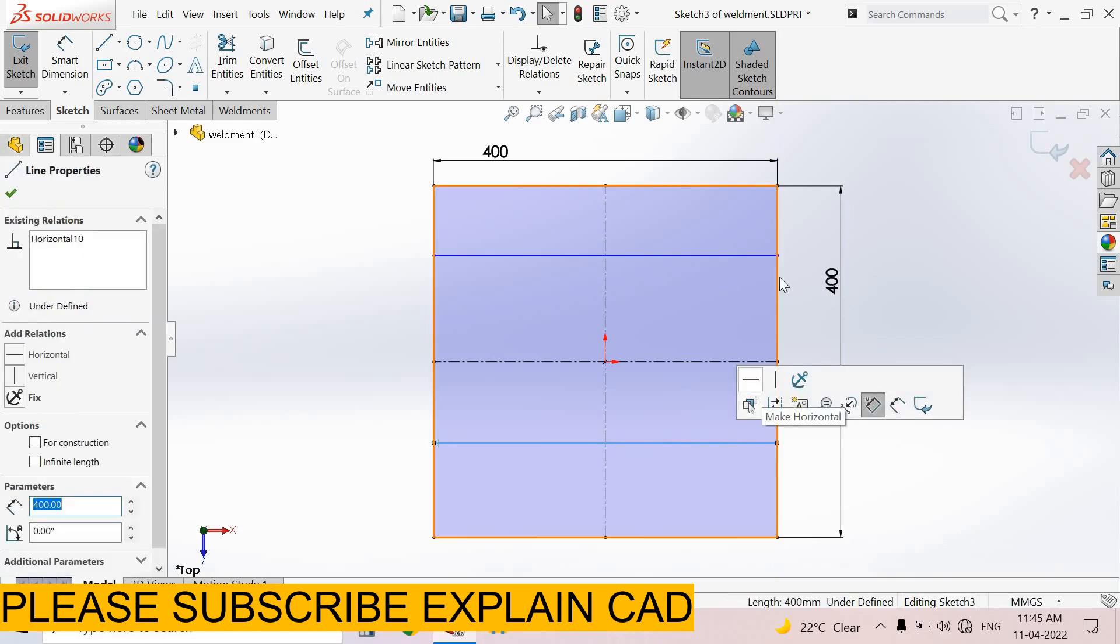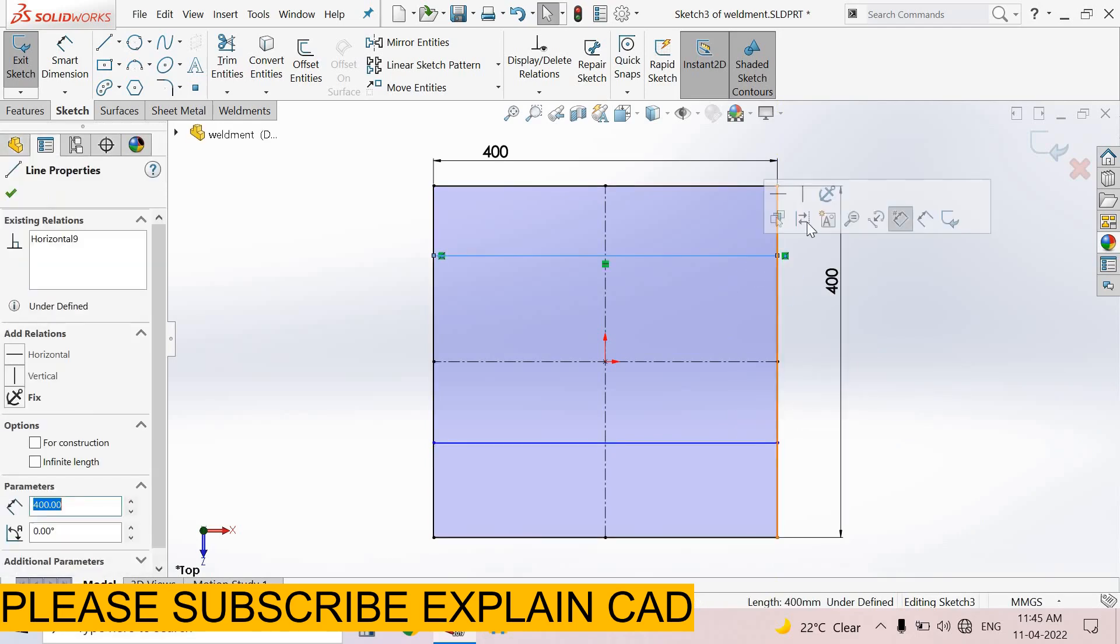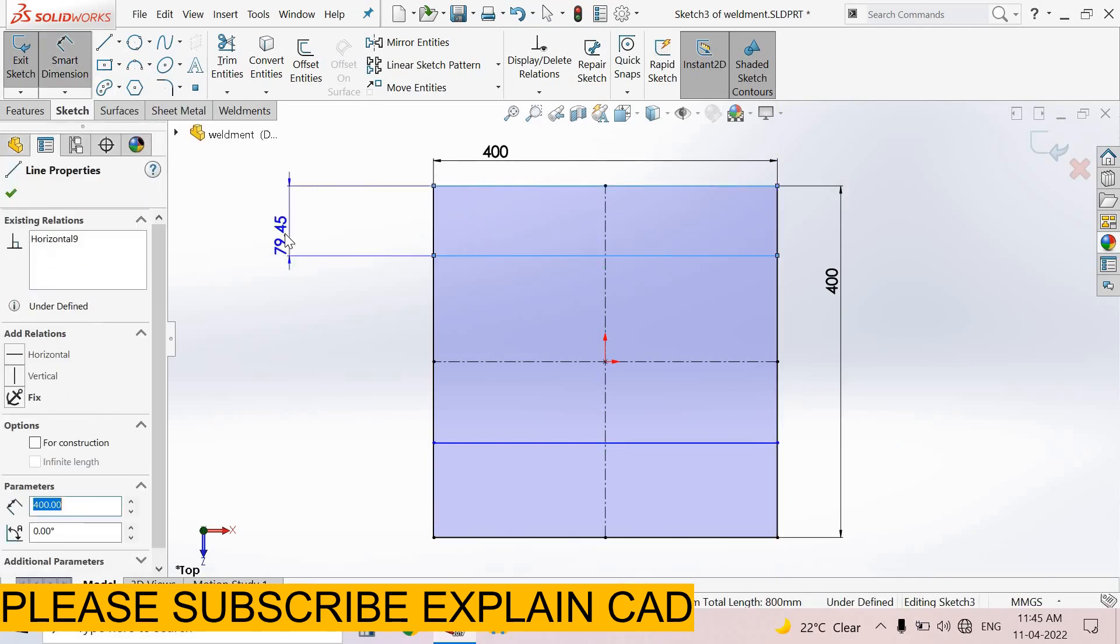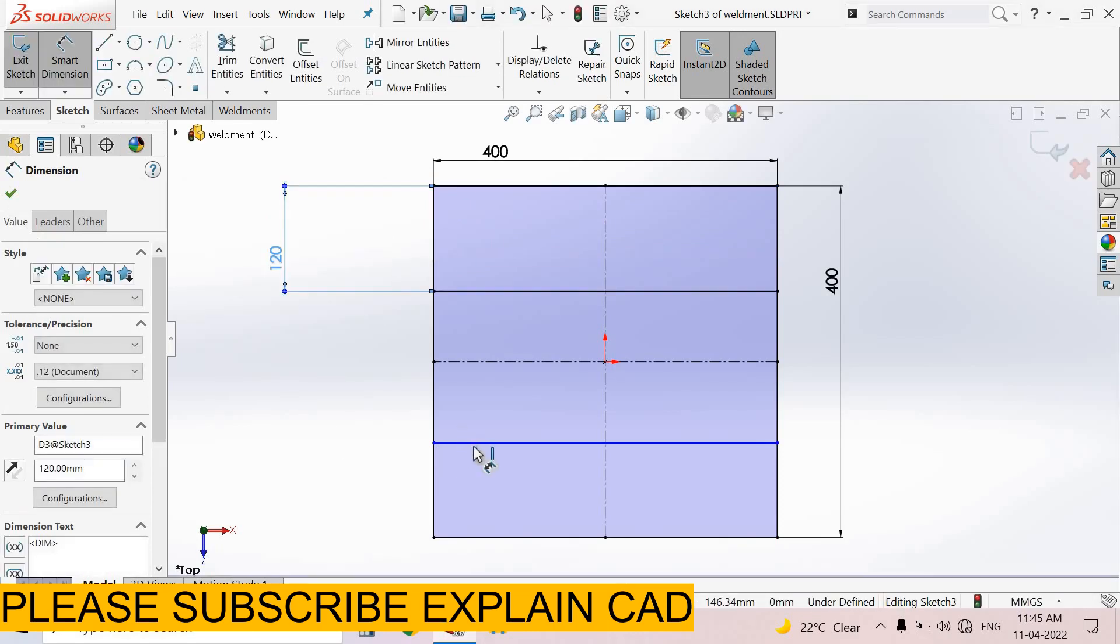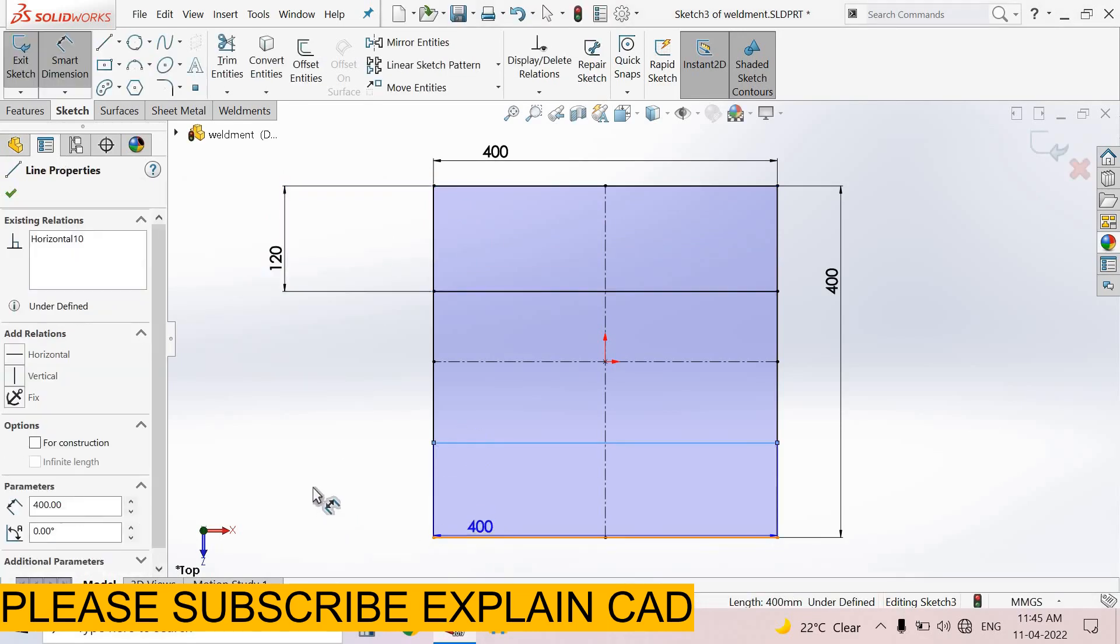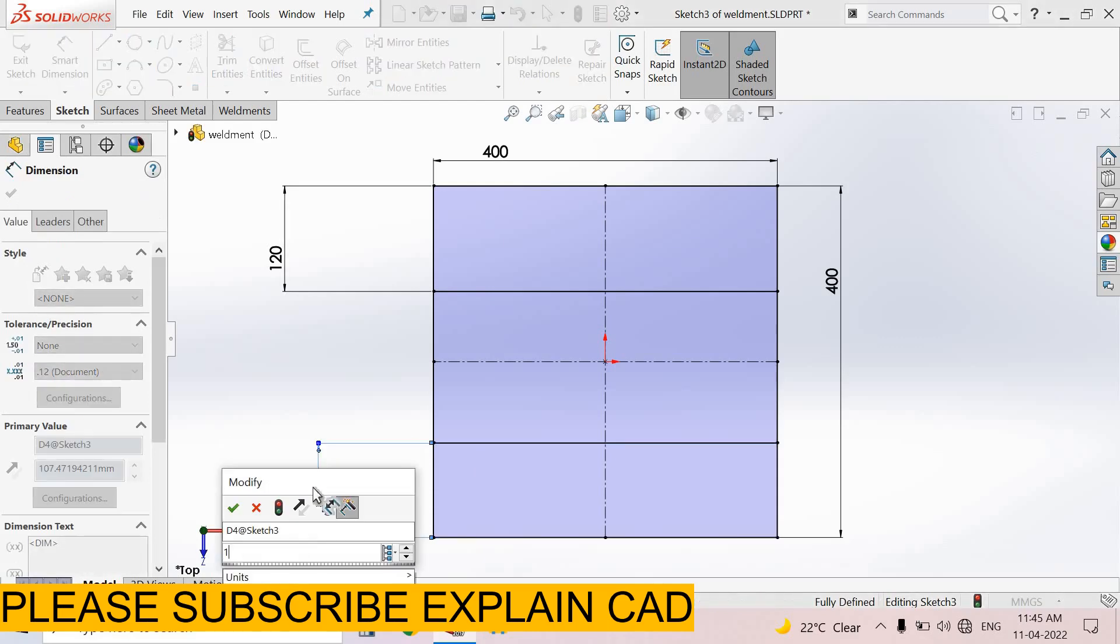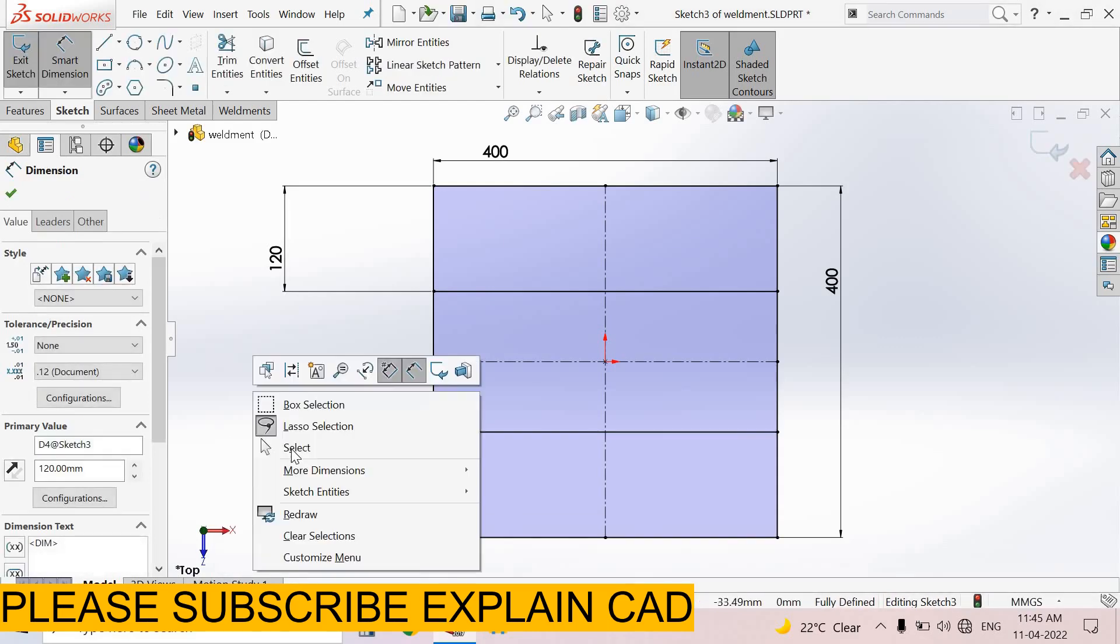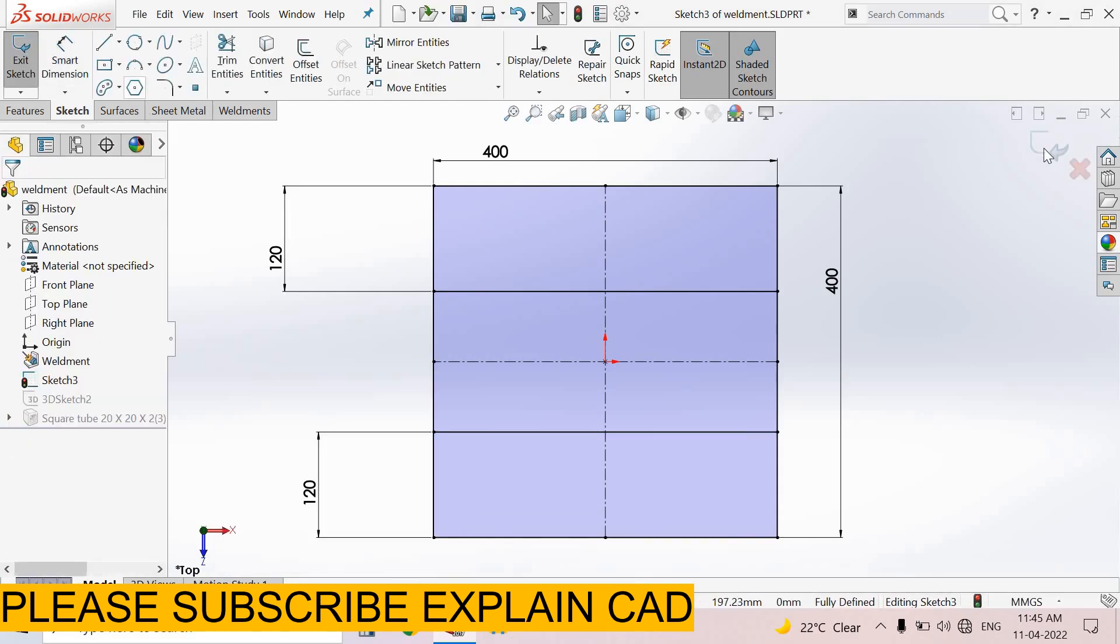are horizontal. Go to smart dimension. The distance from here to here is 120mm. Same here, 120mm. Right click, select option, and come back from this sketch.